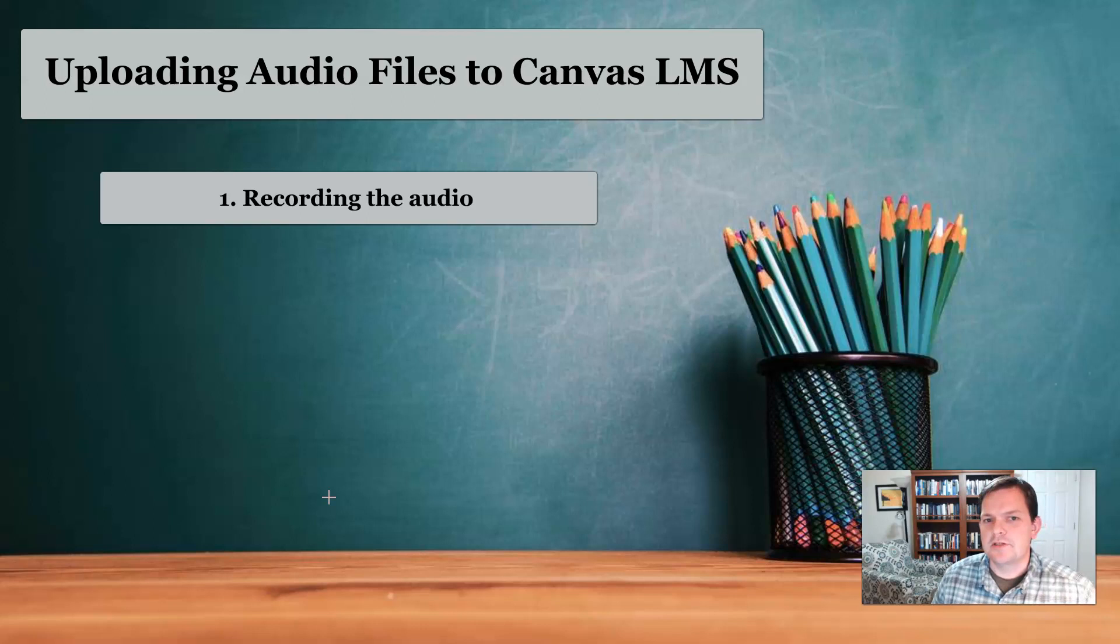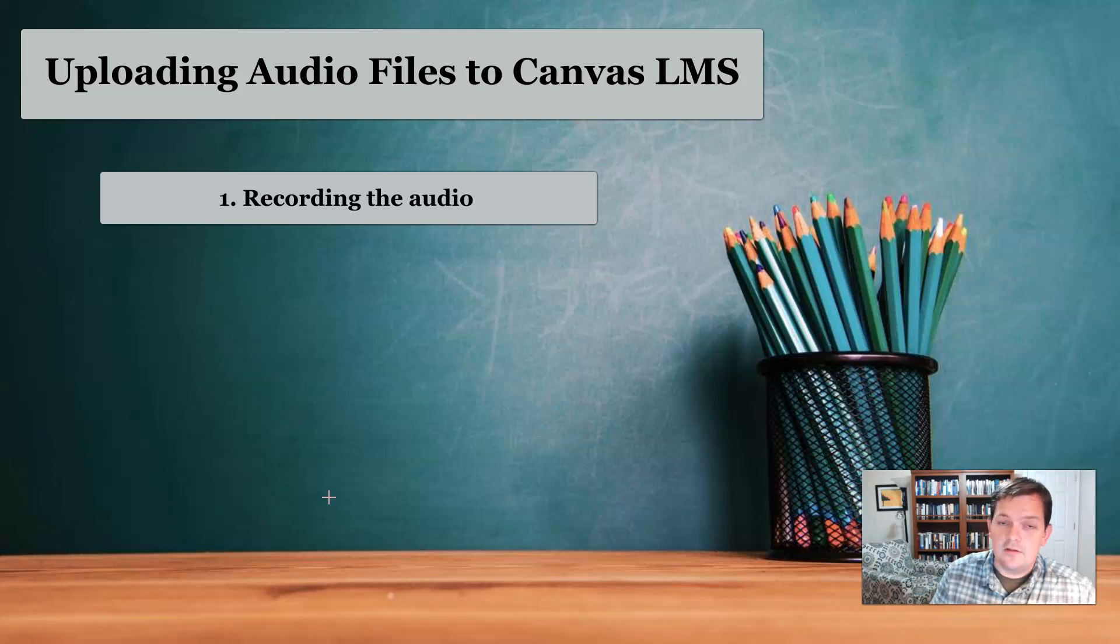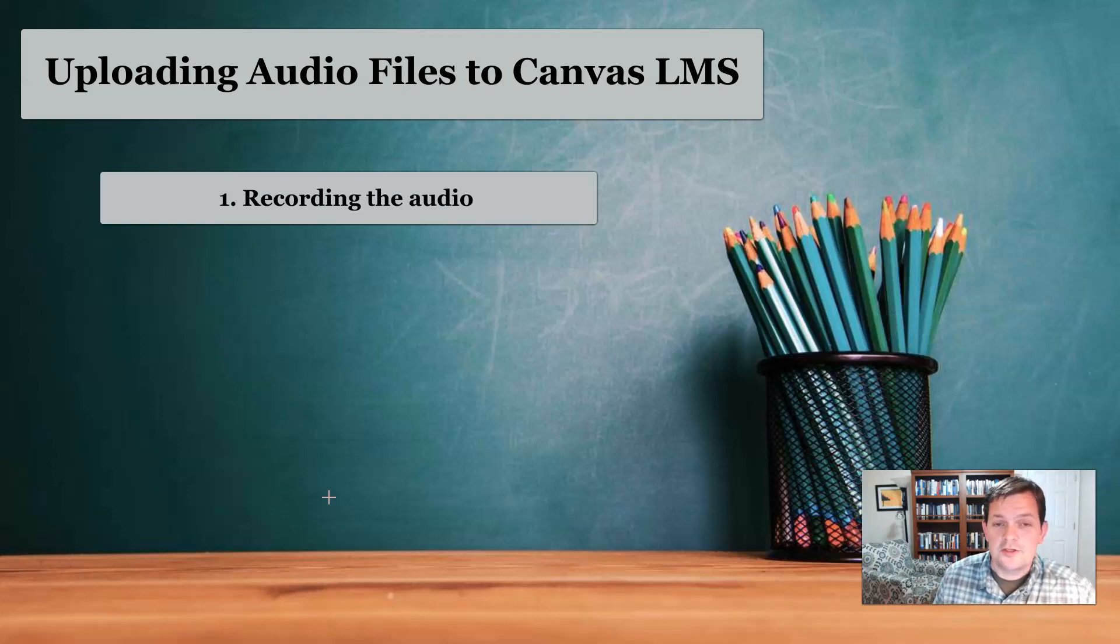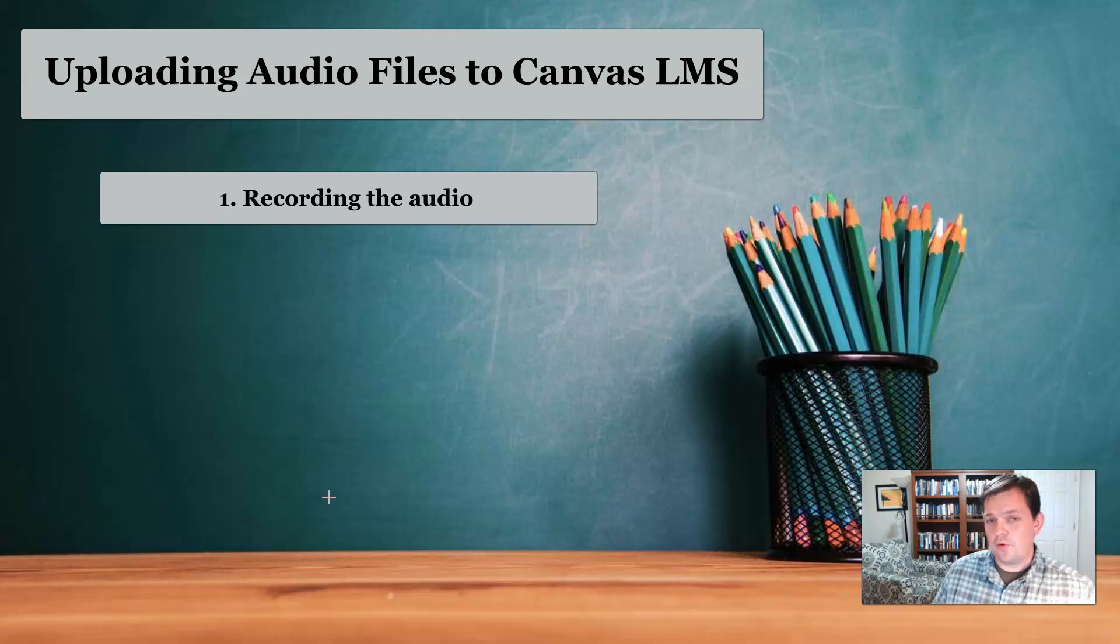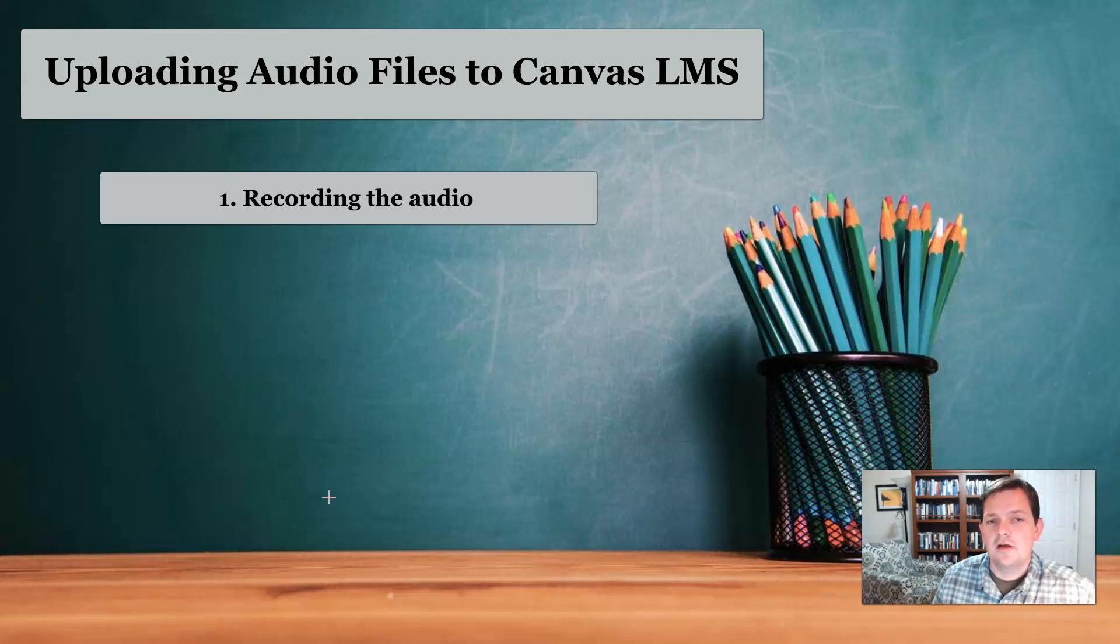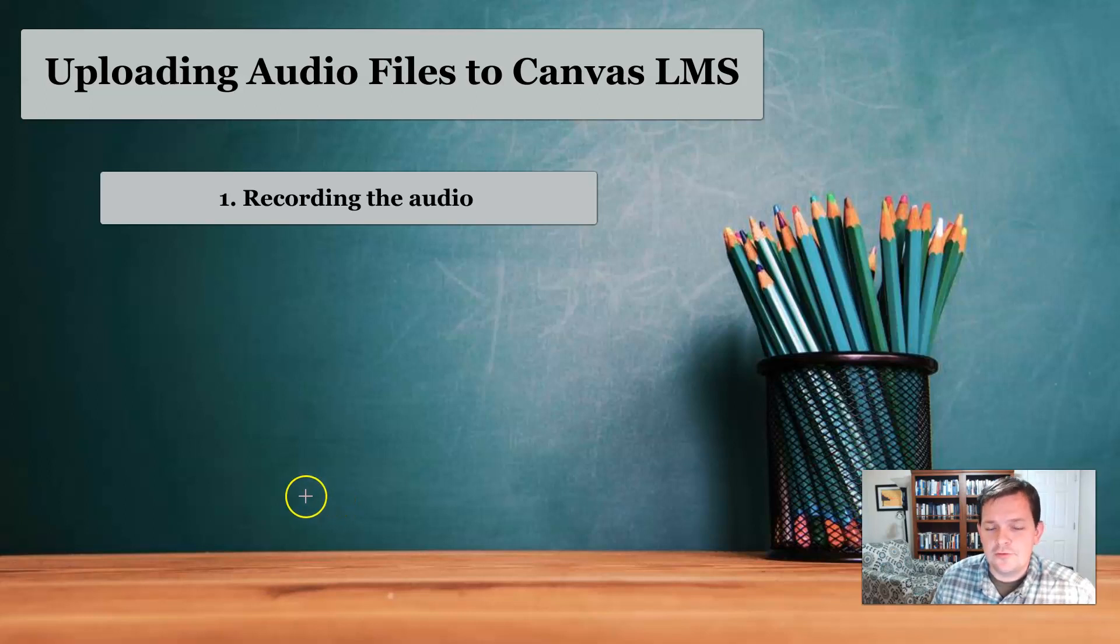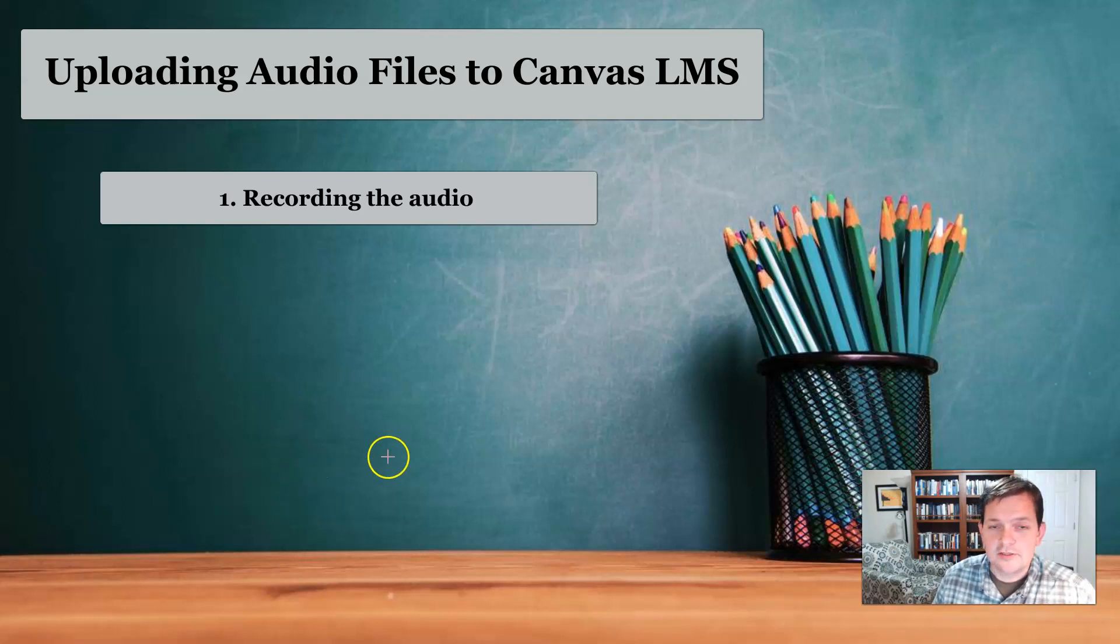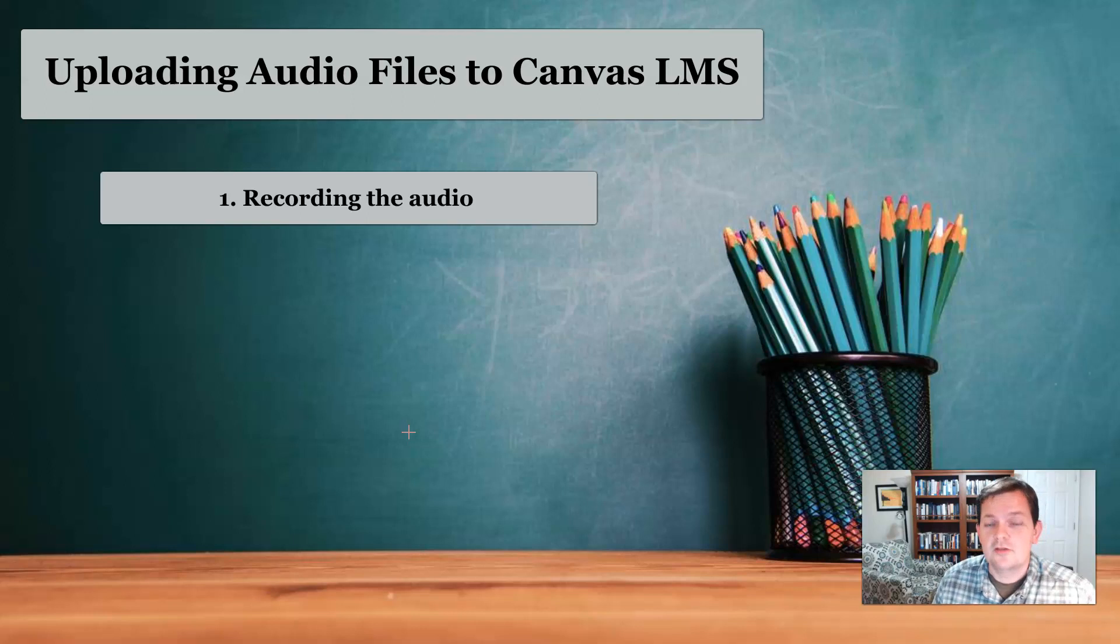This can be somewhat tricky because of a number of different issues. First, getting good quality audio can be difficult, especially if you're not near the recording device. But you can buy really cheap microphones that you can attach, or most new Android or Apple products have really good microphones as long as you're within a few feet or you project really well when you're talking.